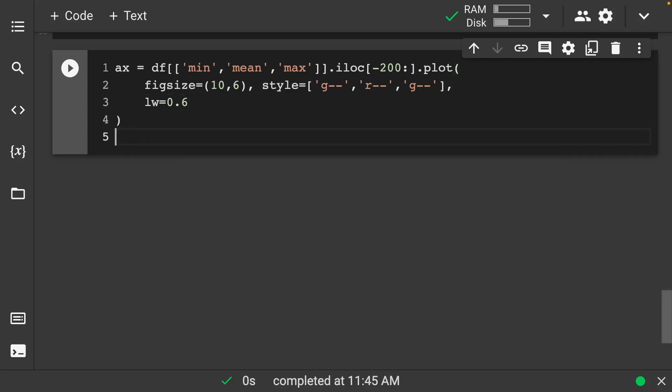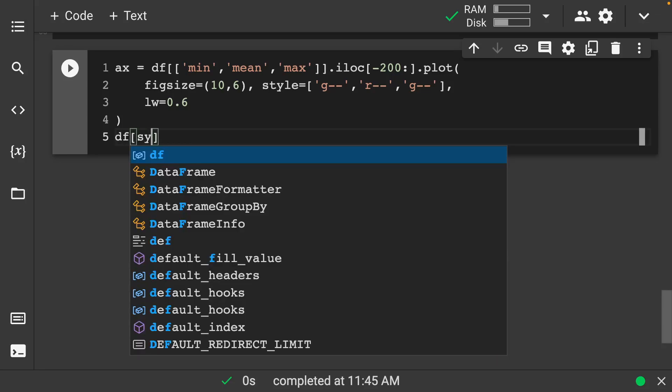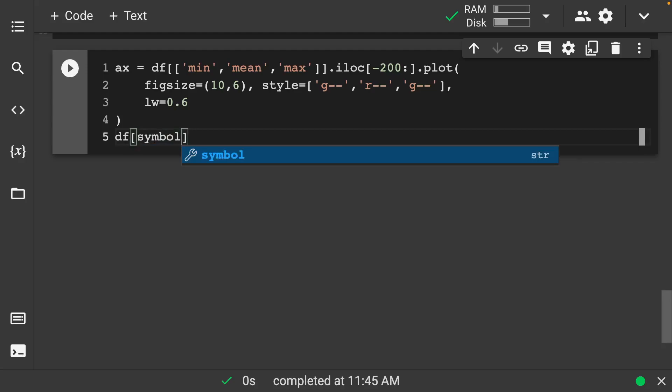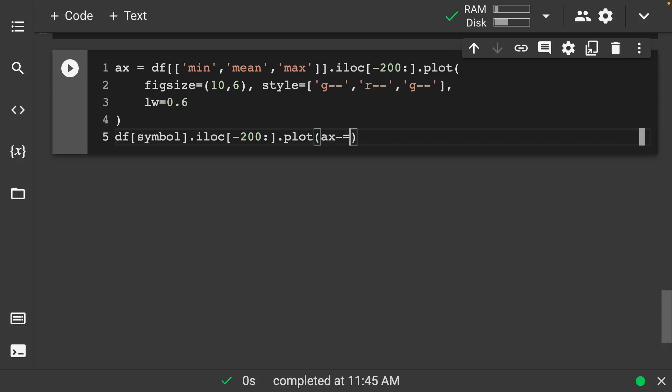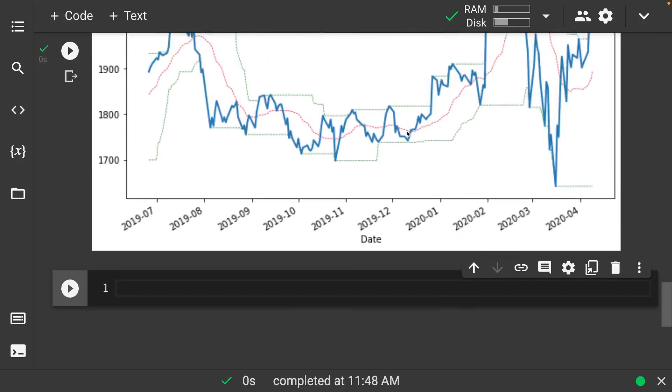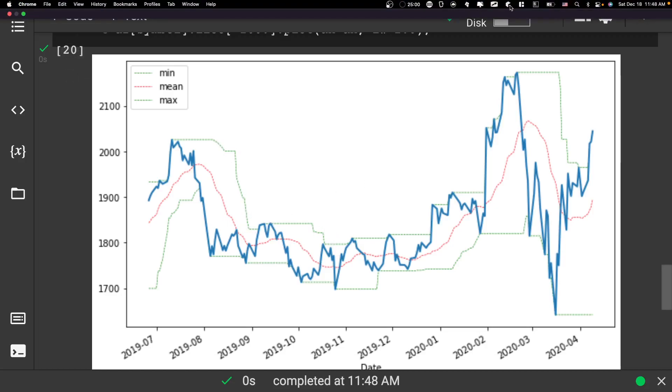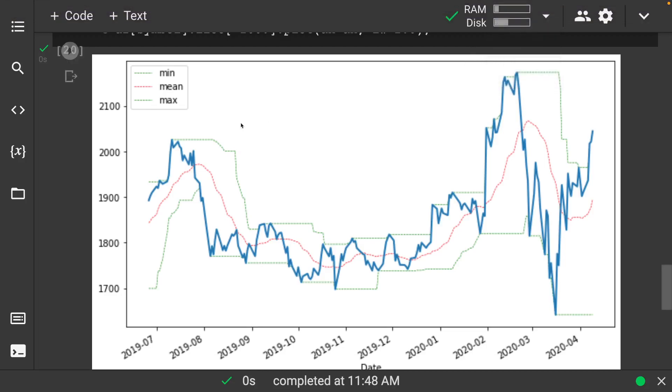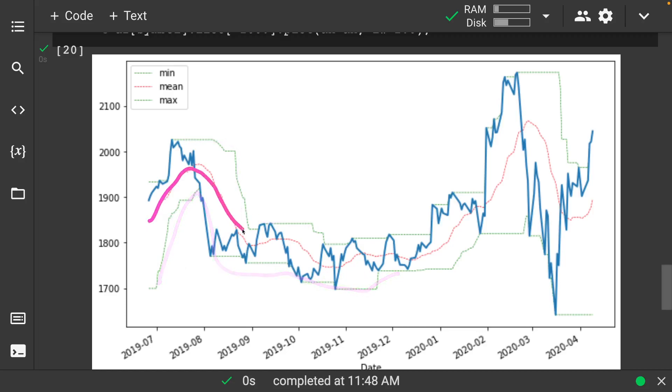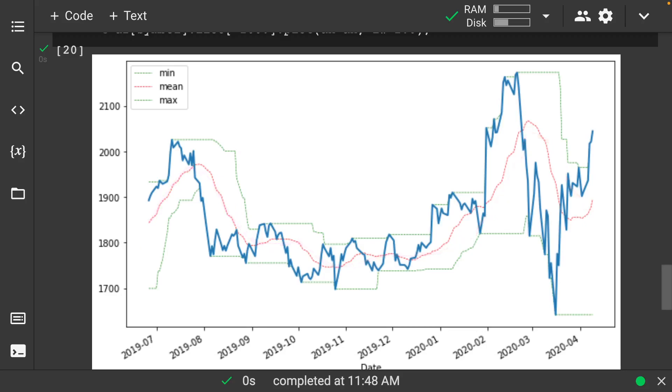And then let's also go on and do df of our symbol. And we want iloc of negative 200. And we'll do plot axis is equal to axis. Let's make it nice and fat. Run this and we should get a nice visual here. So notice what we see here is these nice rolling statistics that we have. So we have our minimum and our maximums. So this is the max, of course, this is going to be the min. Rolling average is going to be this nice sloping one. And that's going to give us this great additional time series plotting mechanism that we have.